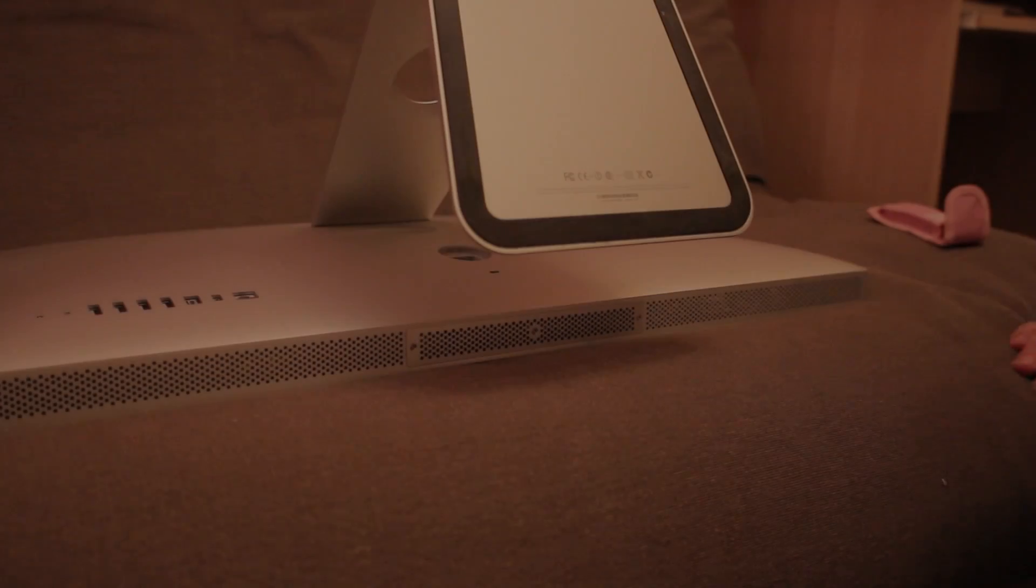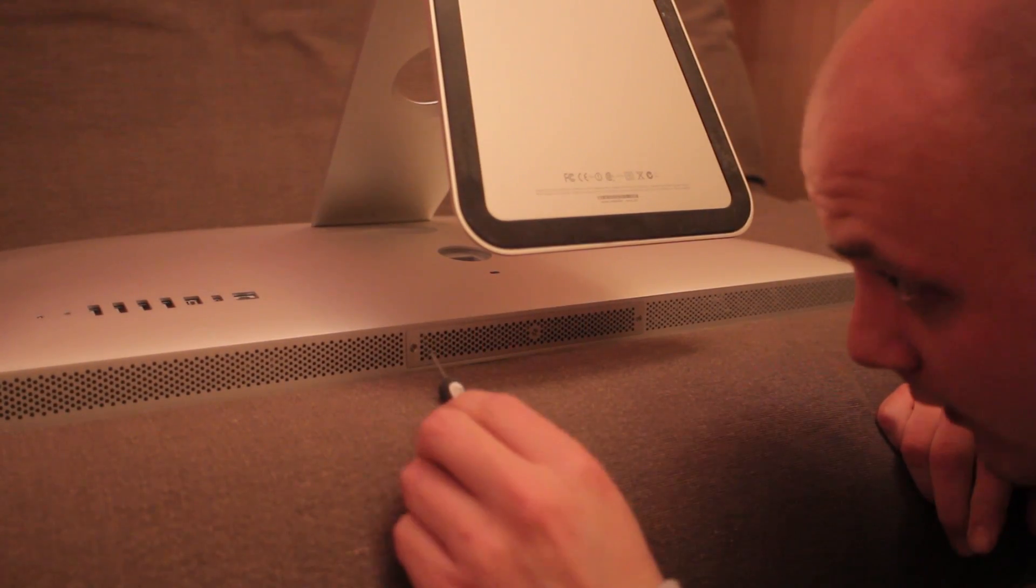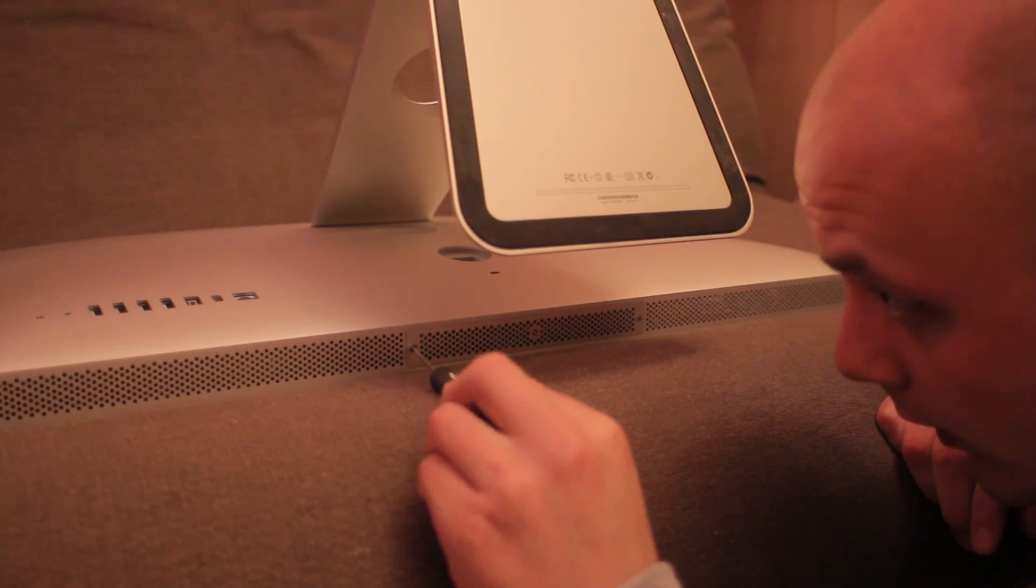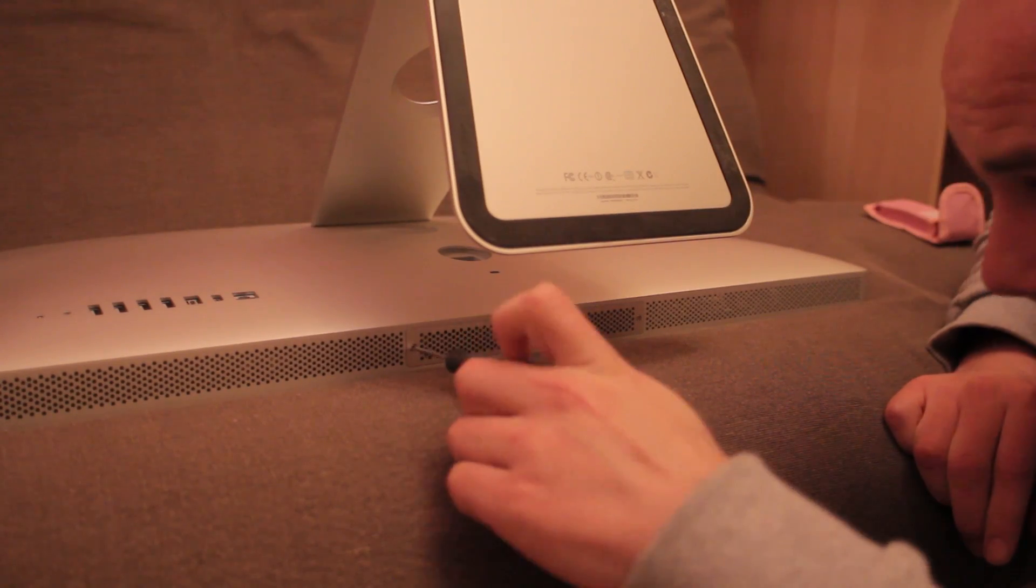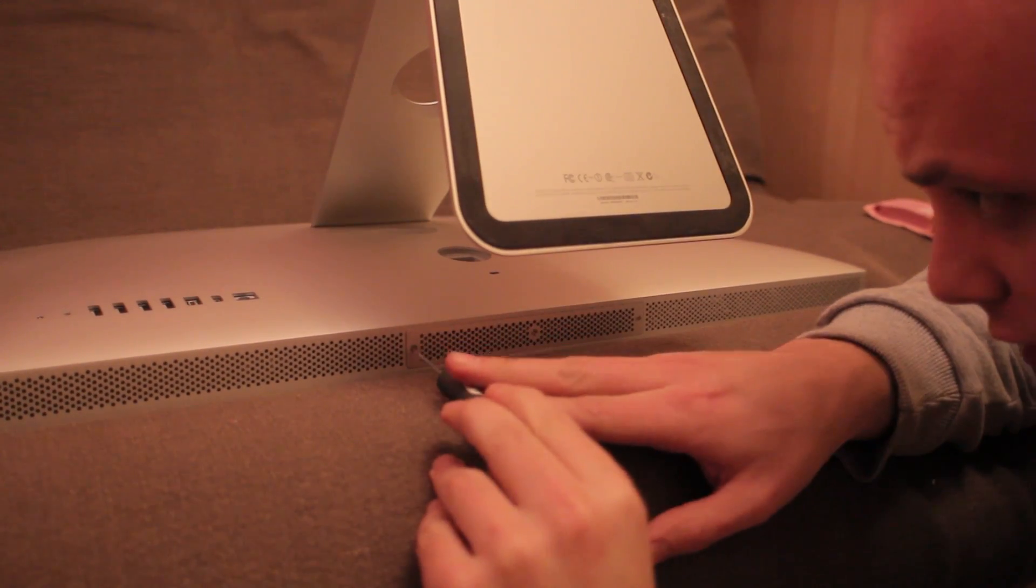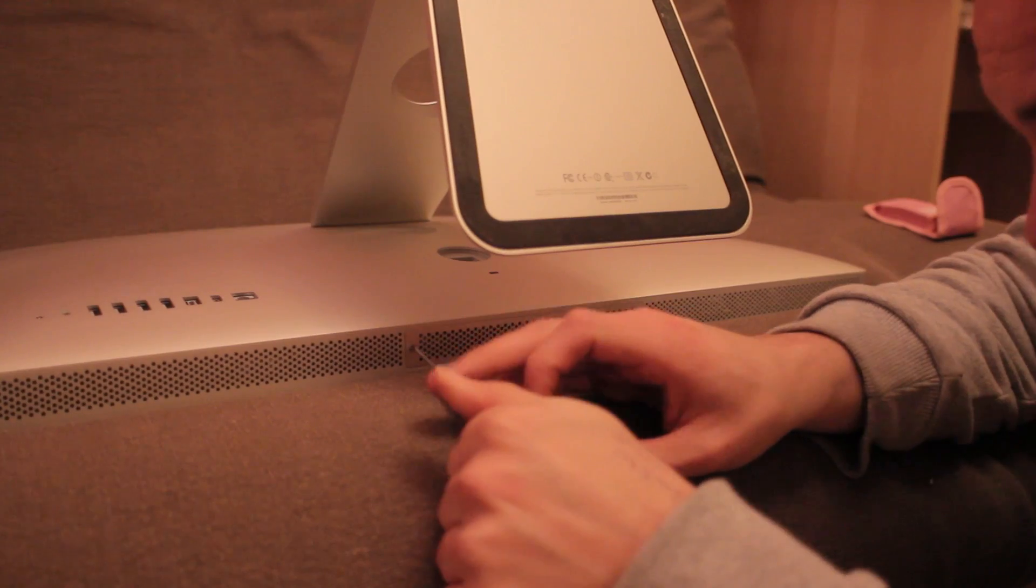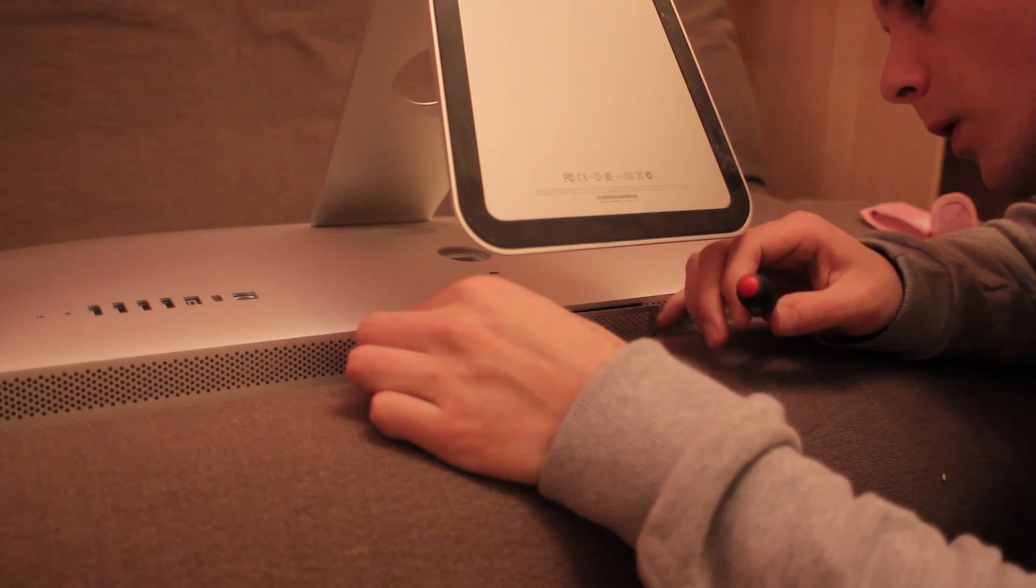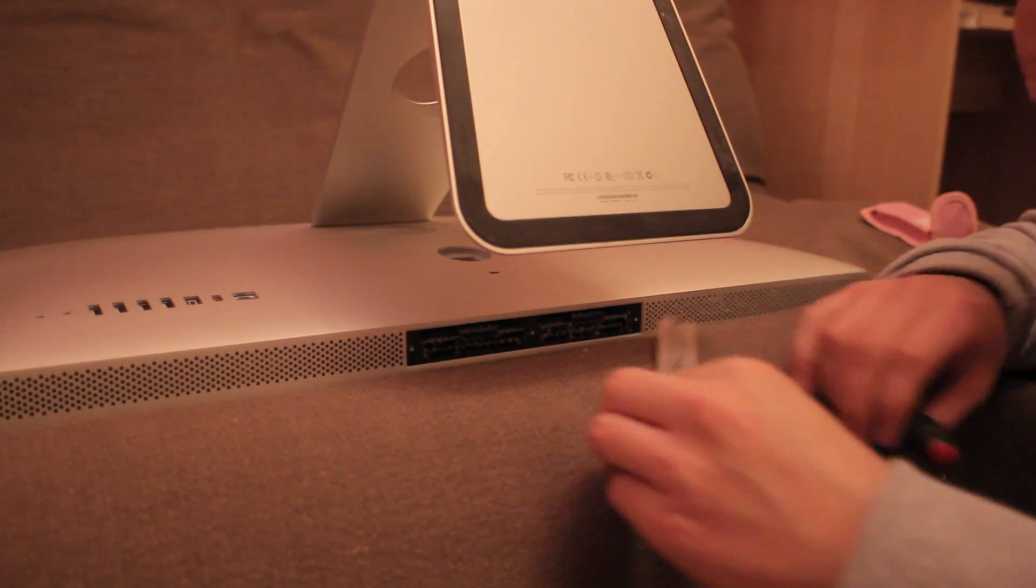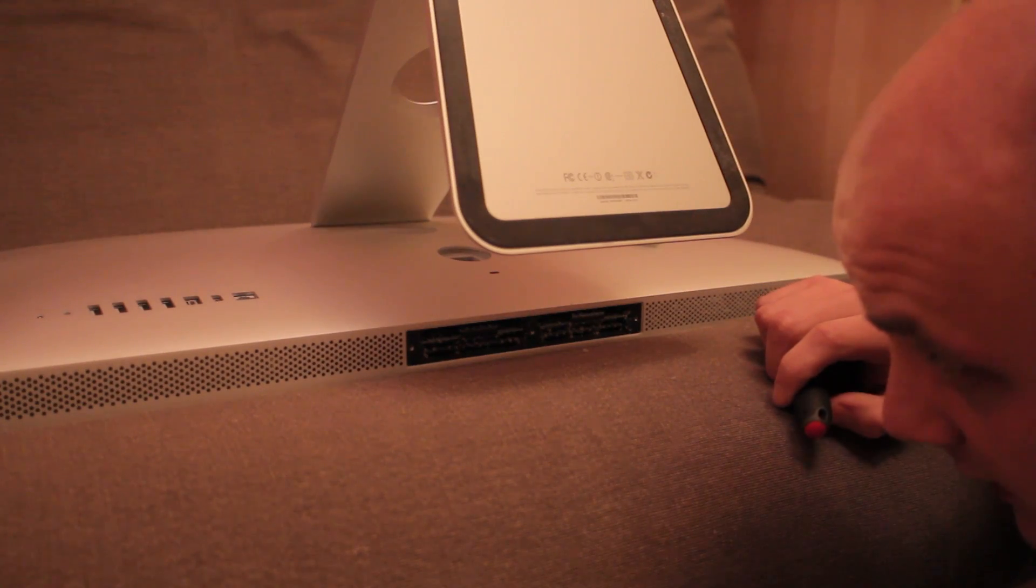So I'm told that the RAM is situated in here. So there's three screws to take out. Oh and that is dusty.